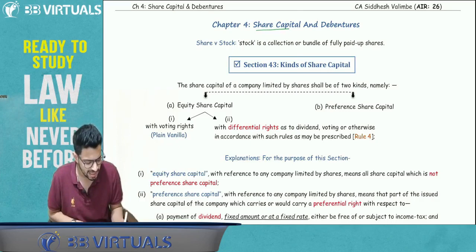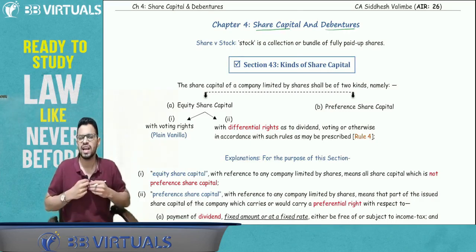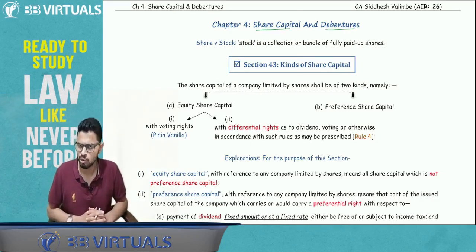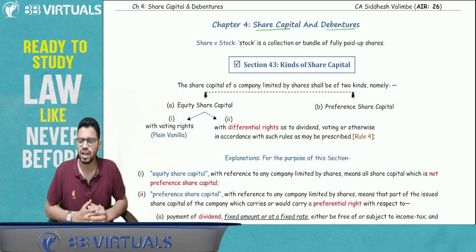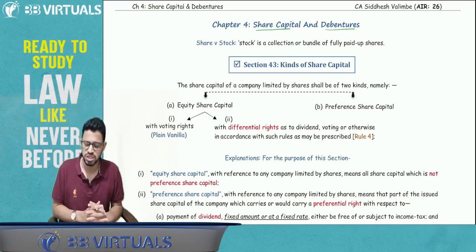Many of you had doubts in this chapter, and quite a few specific requests came for Chapter No. 4. So here we are, and we will be starting with the Chapter 4 revision.